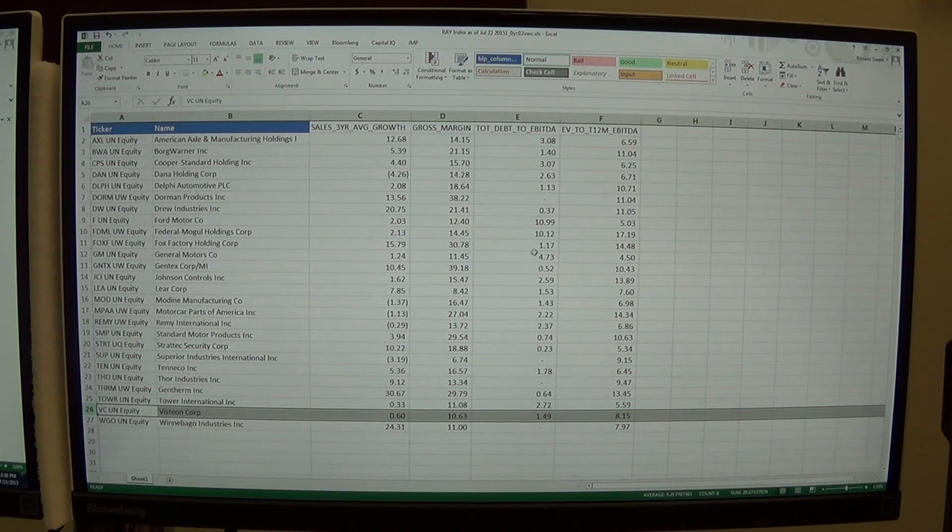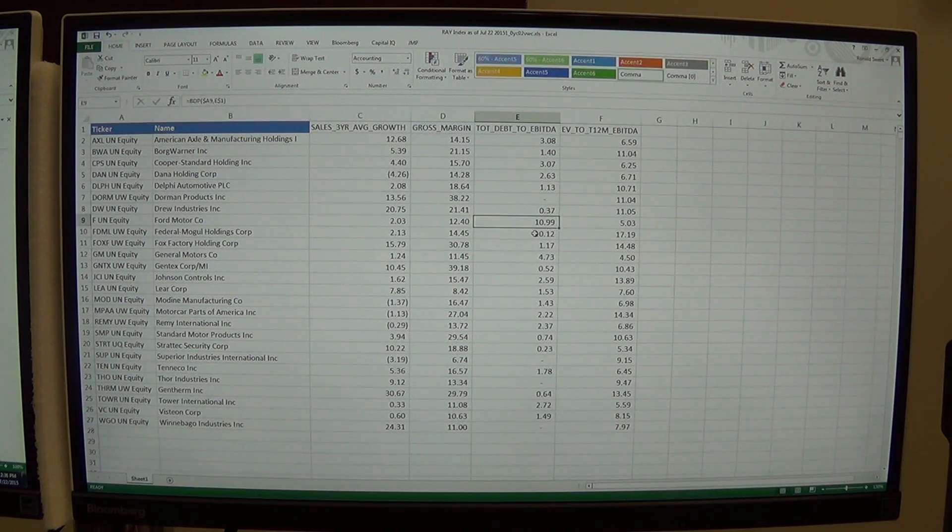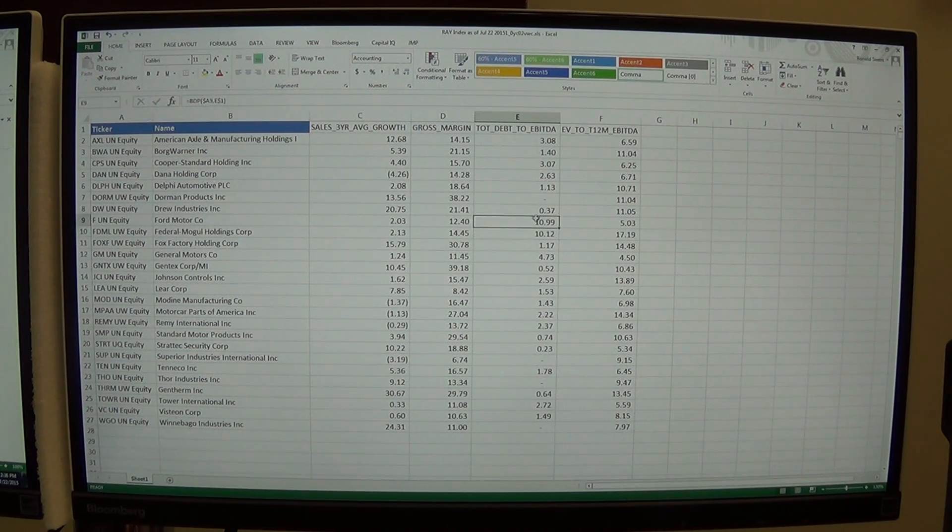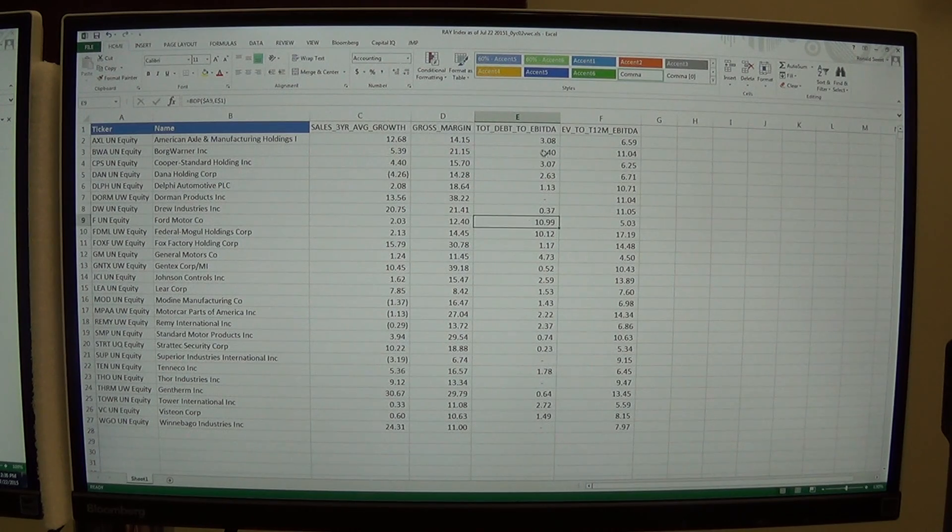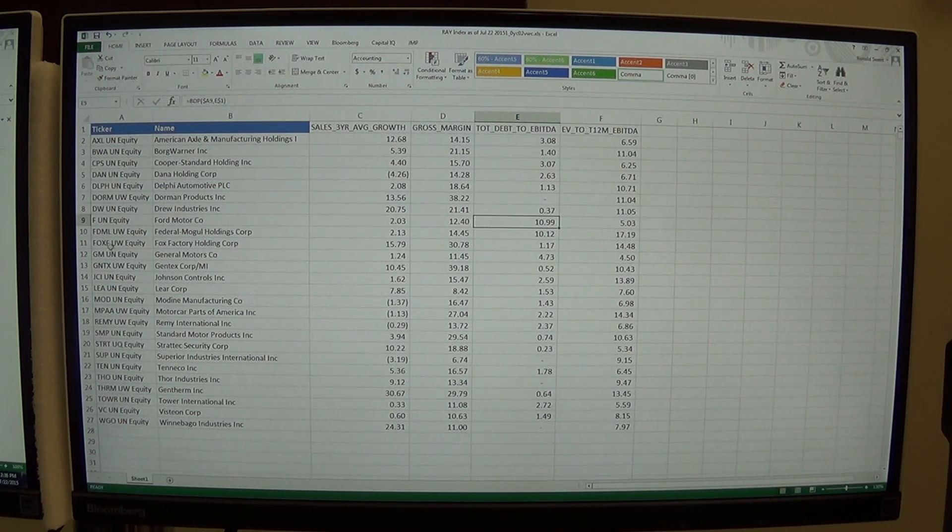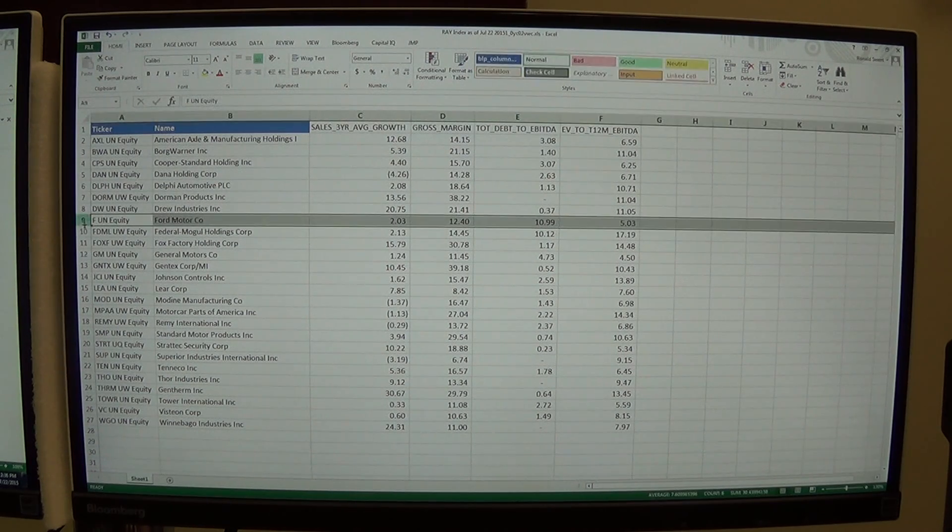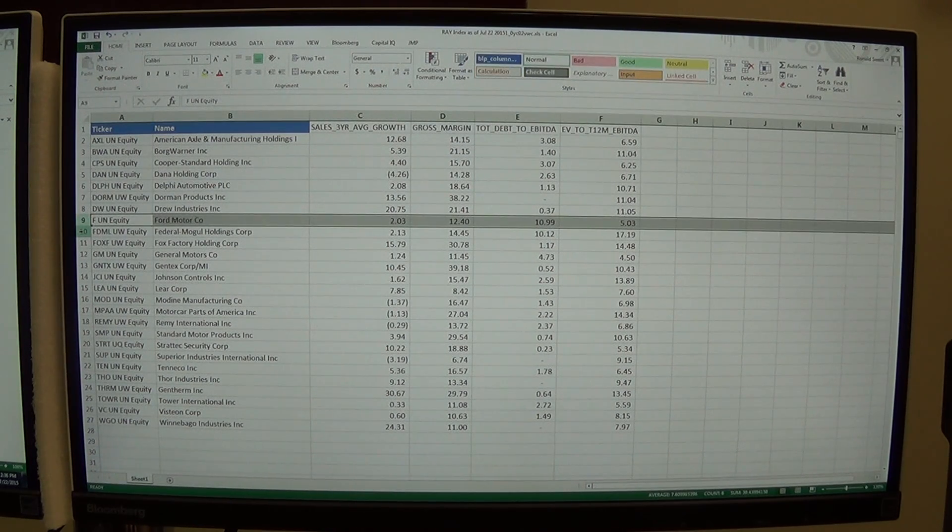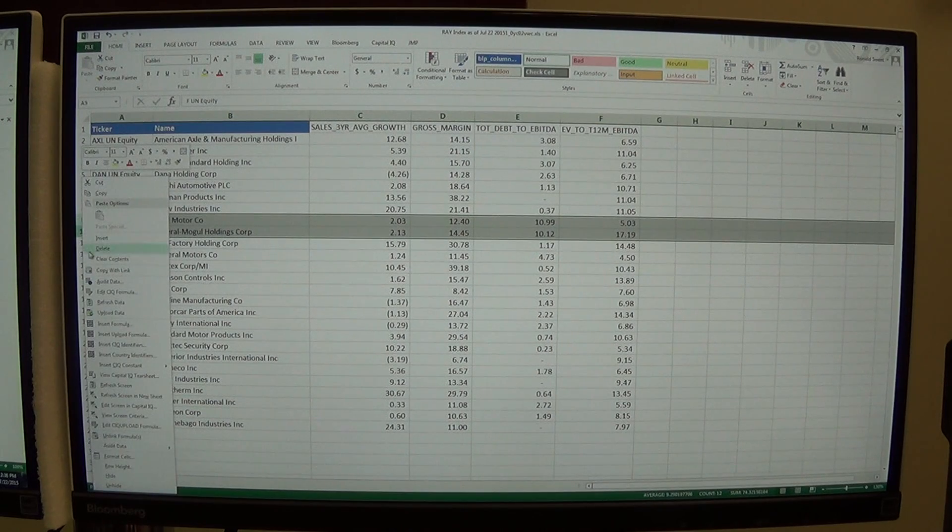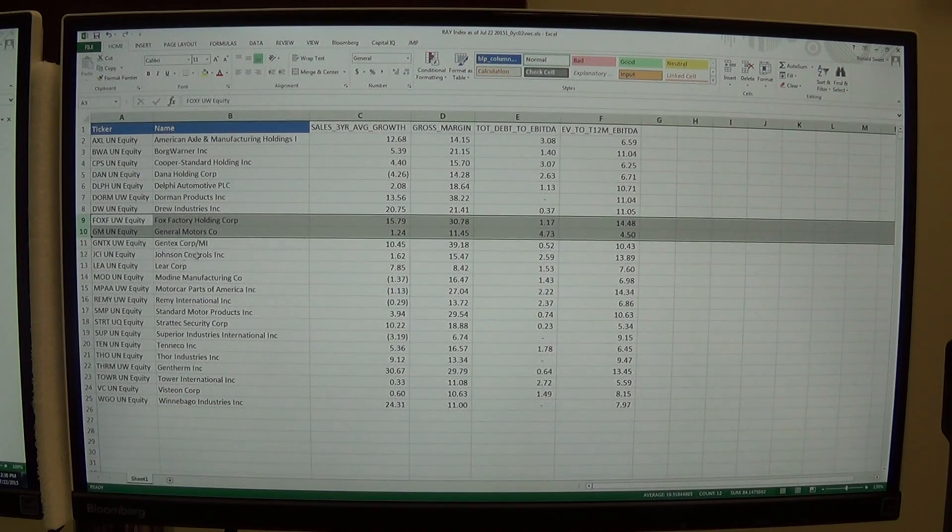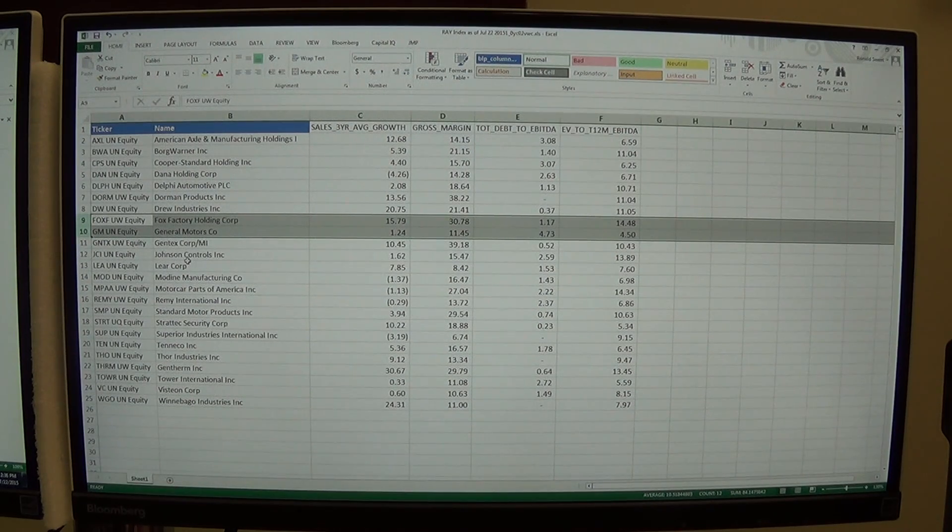And then I notice there's two other companies that have really high debt. And because it's so much higher than everybody else's, Ford and FDML, I'm going to delete those two companies. I'm just cleaning up the data.